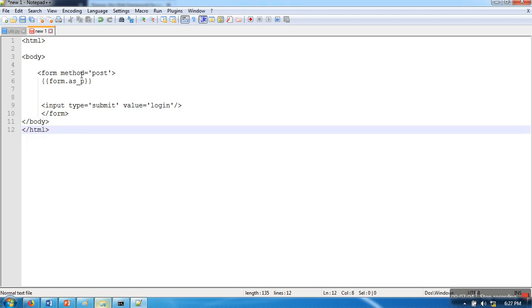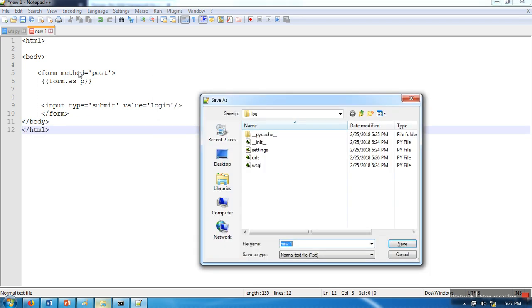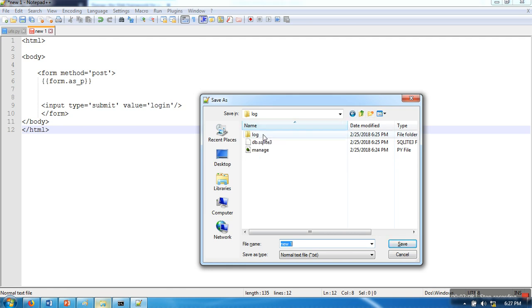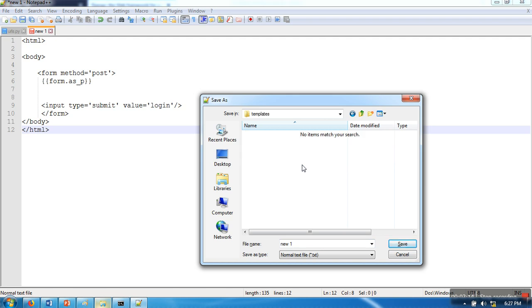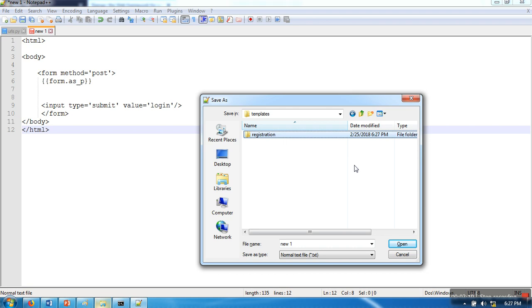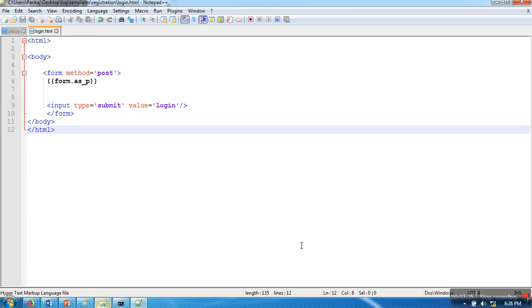Where do you need to save this file? Go to your project directory and create a directory called templates. In this templates directory, create one more folder called registration, and name your file as login.html.